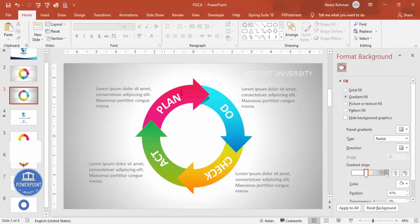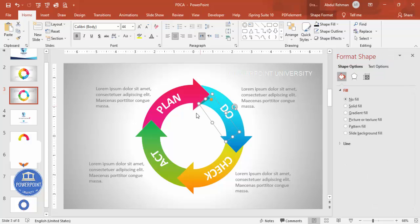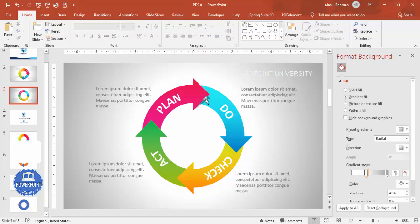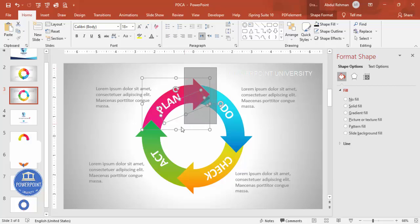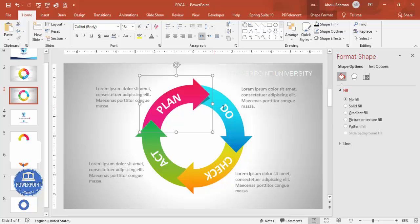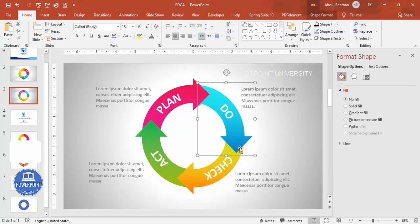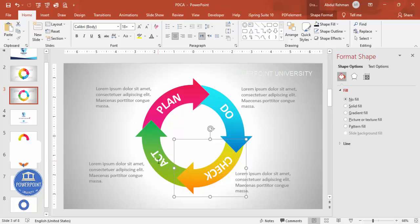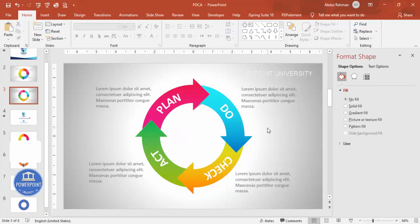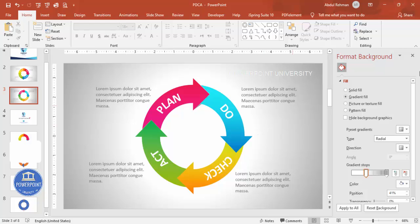If you like, you can group the elements. Select the text, the arrow shape, and the detail text for each section and press Ctrl+G to group them. Do this for all four sections — group each set of related elements together.